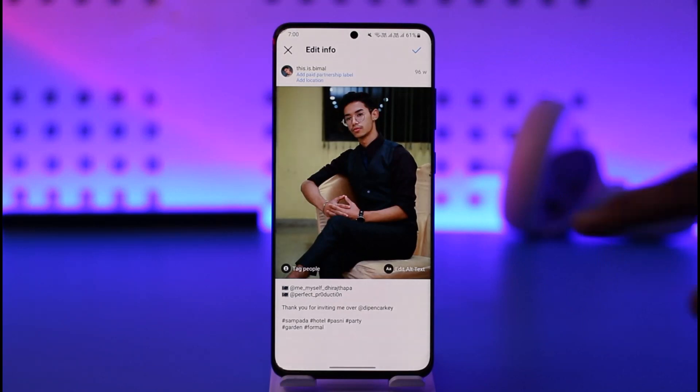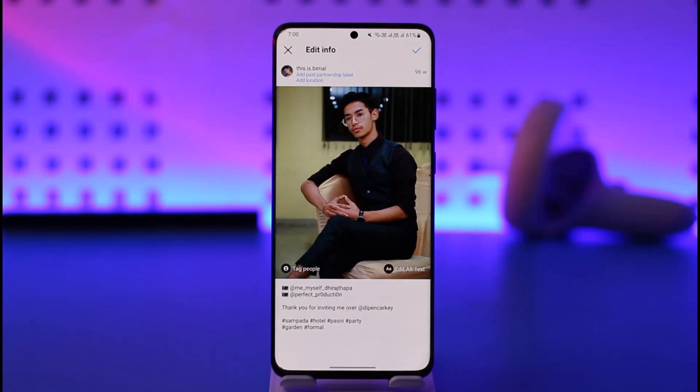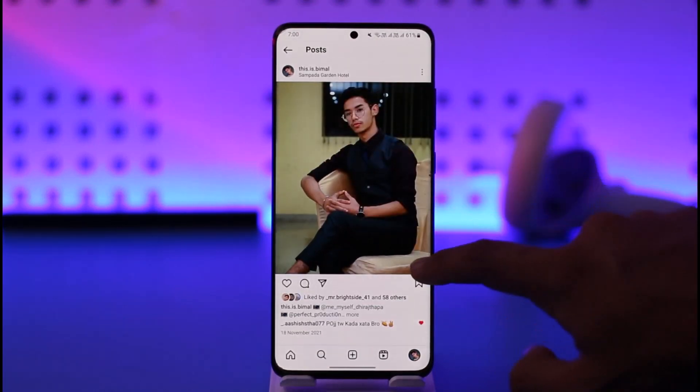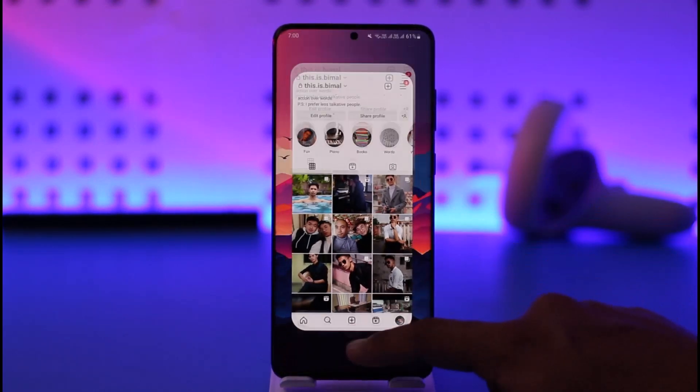Now you can just tap the save changes option and that location will be successfully removed. This way you'll be able to remove the location from your Instagram post.